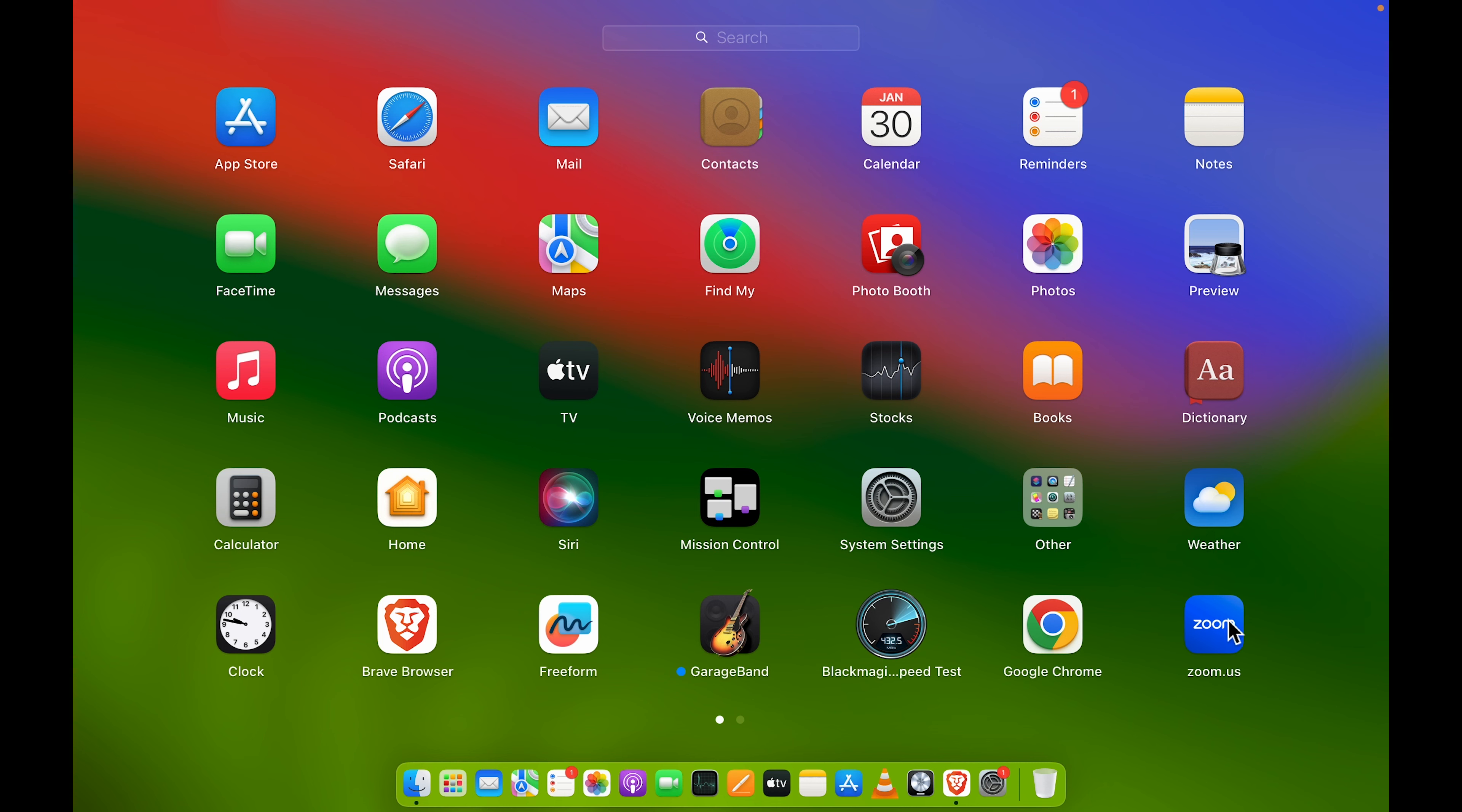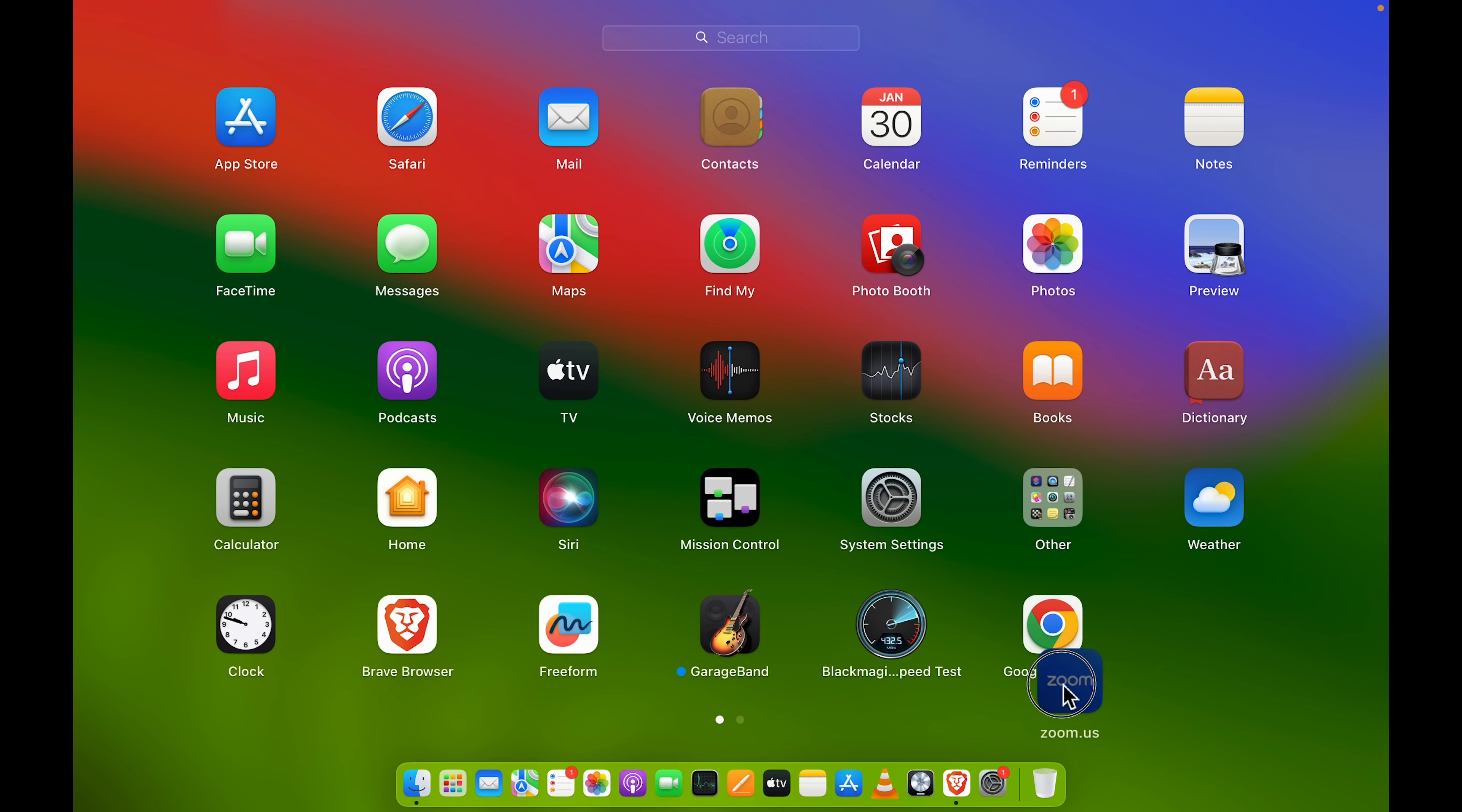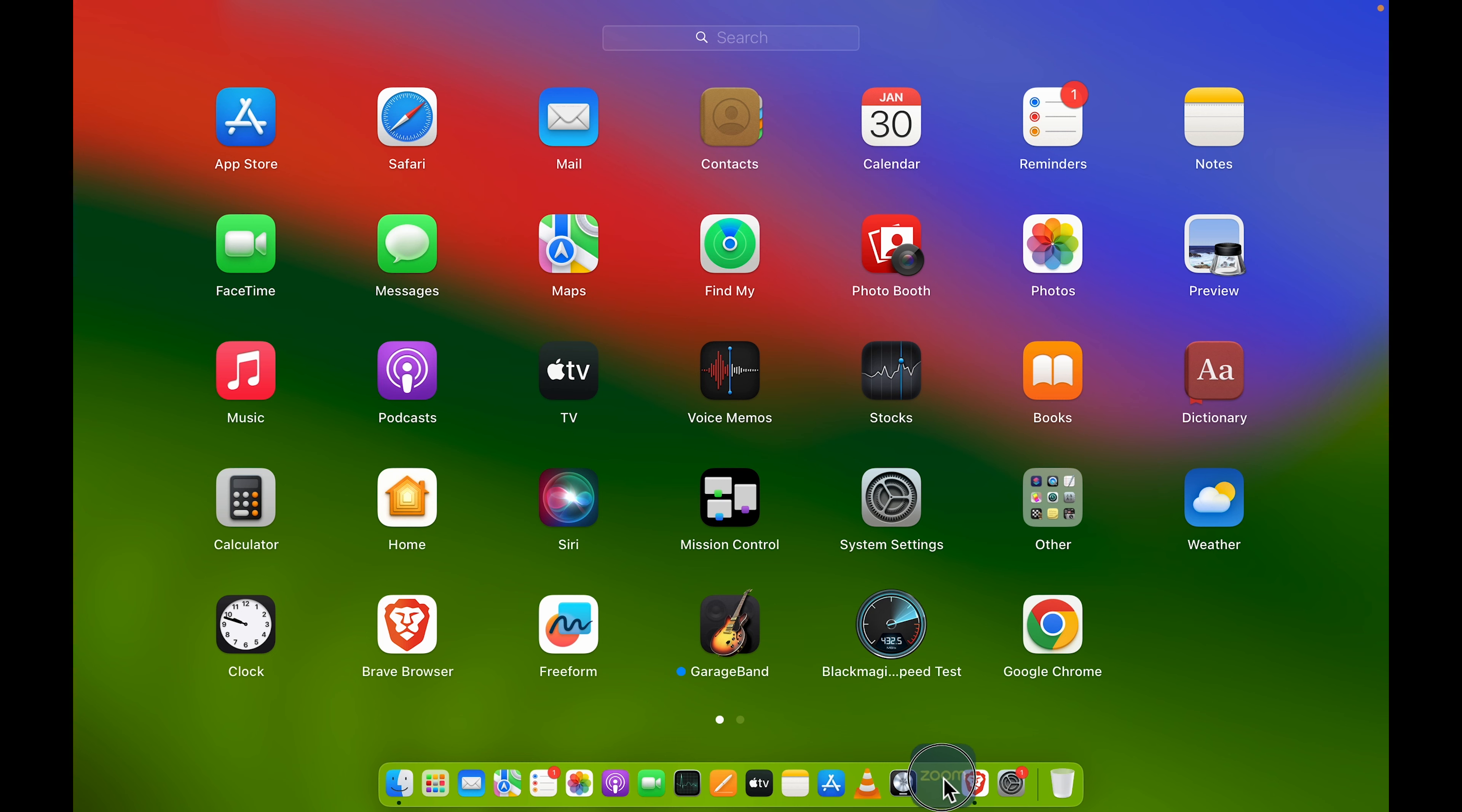All you need to do is point your cursor over there on that particular app, click and hold that application, and this is how it will move. Simply drag it and drop it to your dock. Once you do that, you can see the original application is still in Launchpad and also it has created a shortcut on dock.